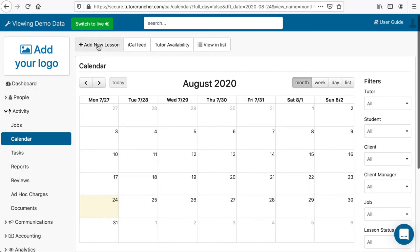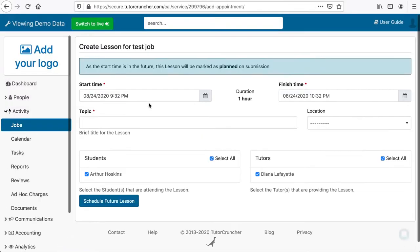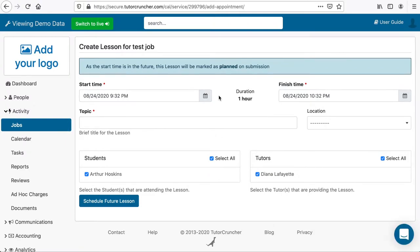Choose the job you want to associate the lesson with and then choose one or more students and tutors for the lesson. Pick a start time and end time for the lesson.